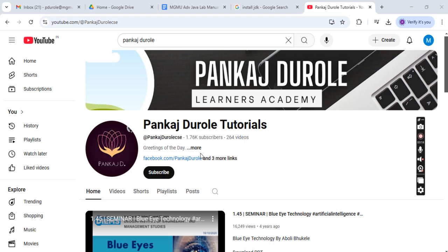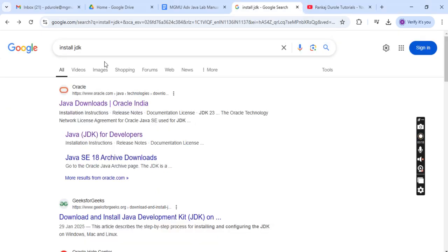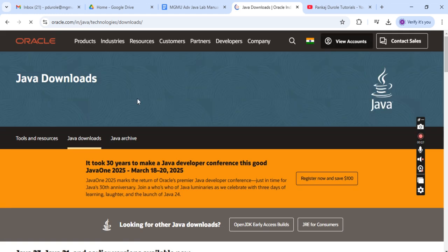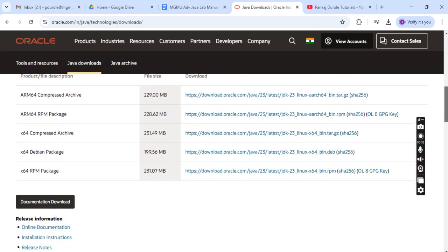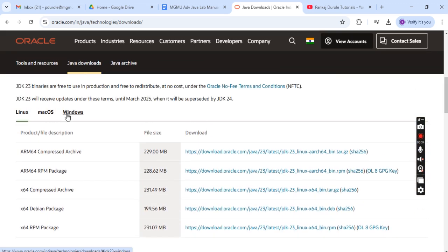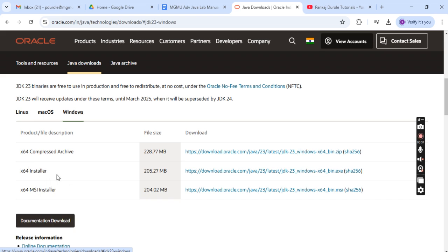For that purpose we need to have Java software on our computer. Go to Google and type 'install JDK'. You will get the official Oracle site, and from there if you scroll down you will find that for Windows there is an x64 installer. Once you click this link, the setup file will be downloaded. Install that particular file into your computer system.